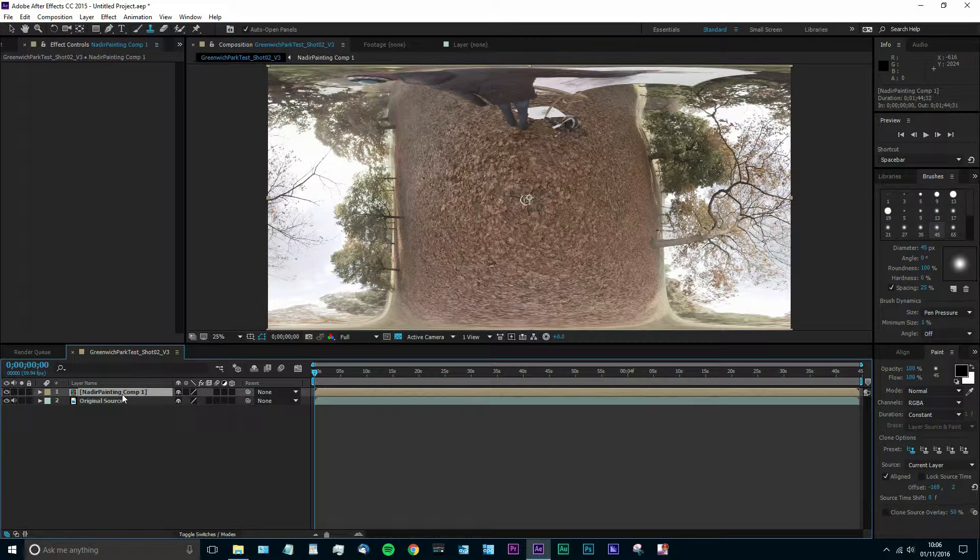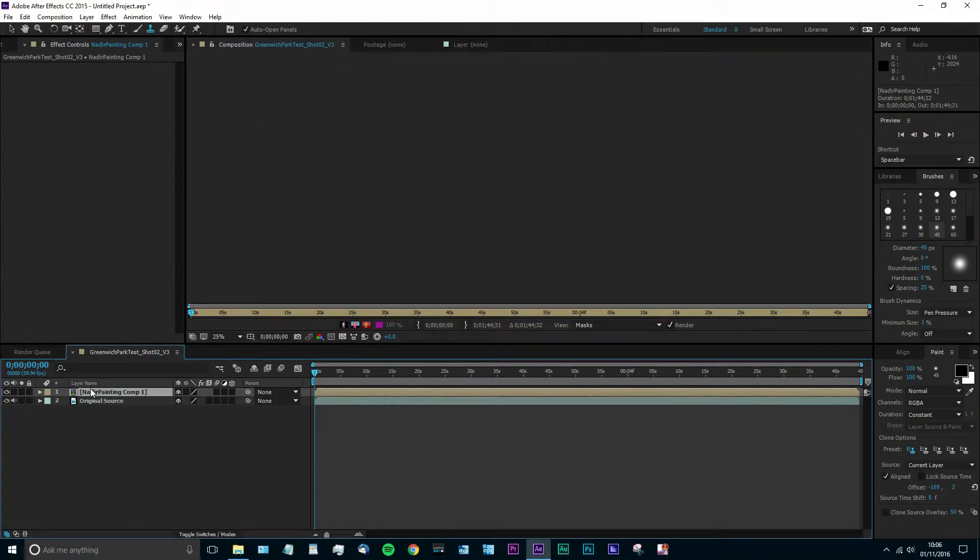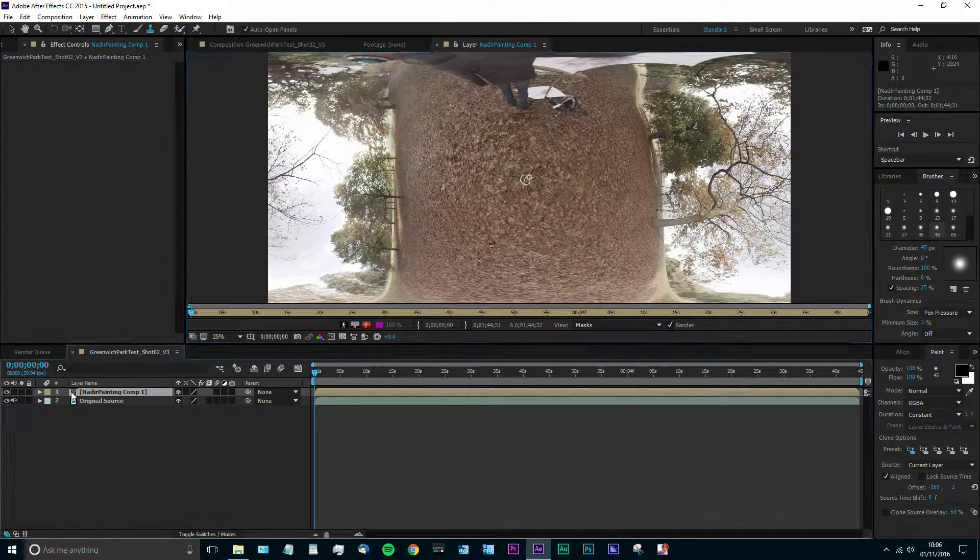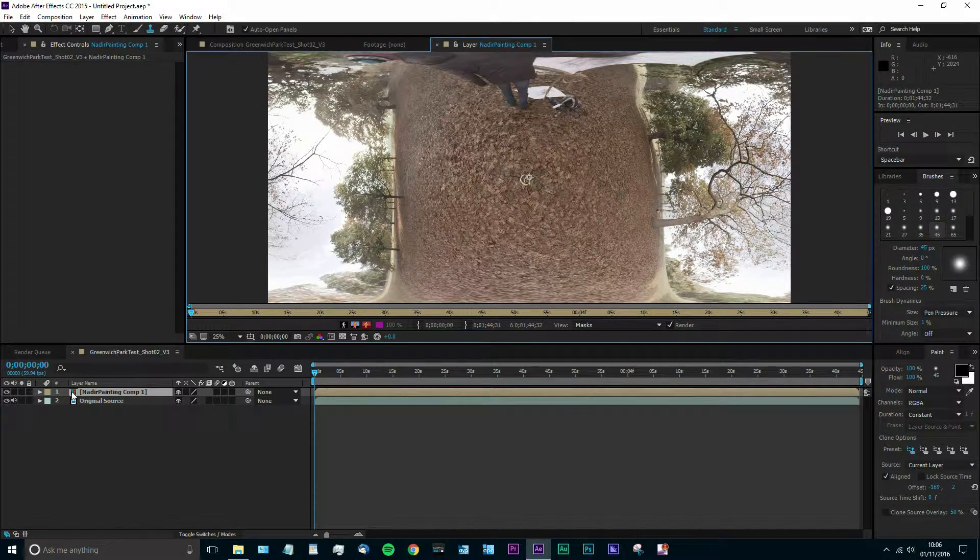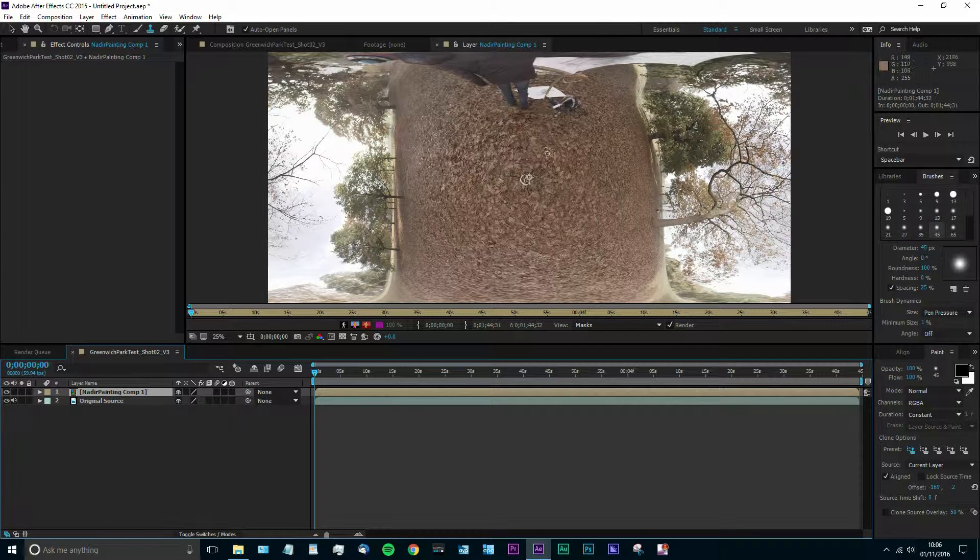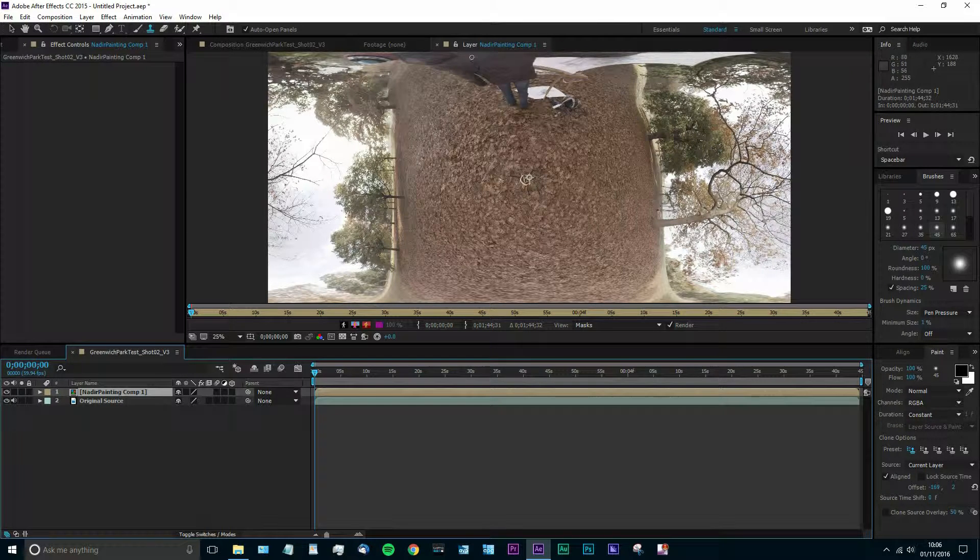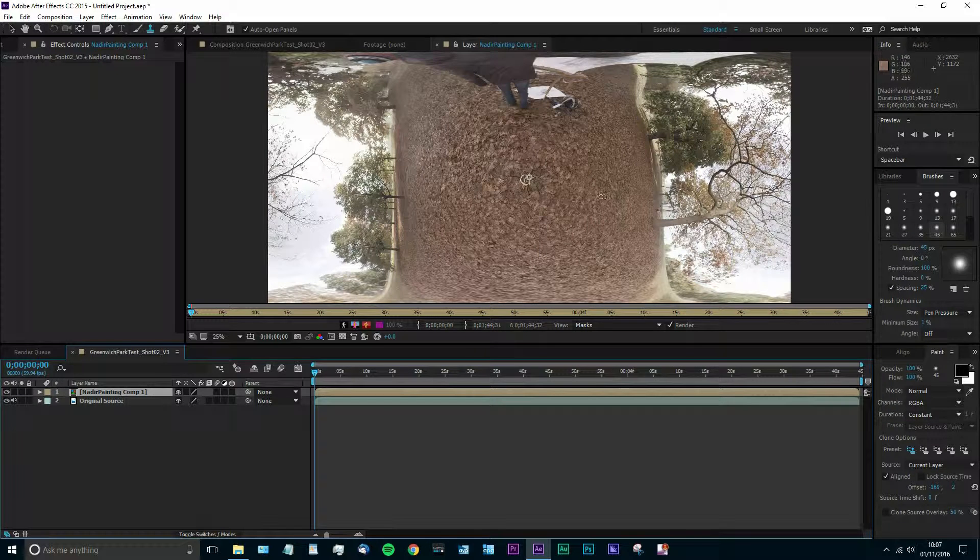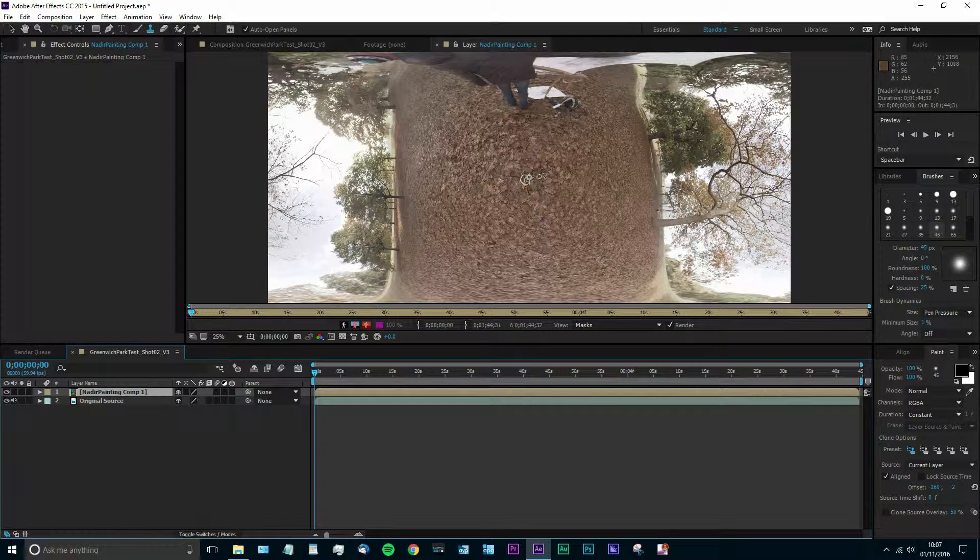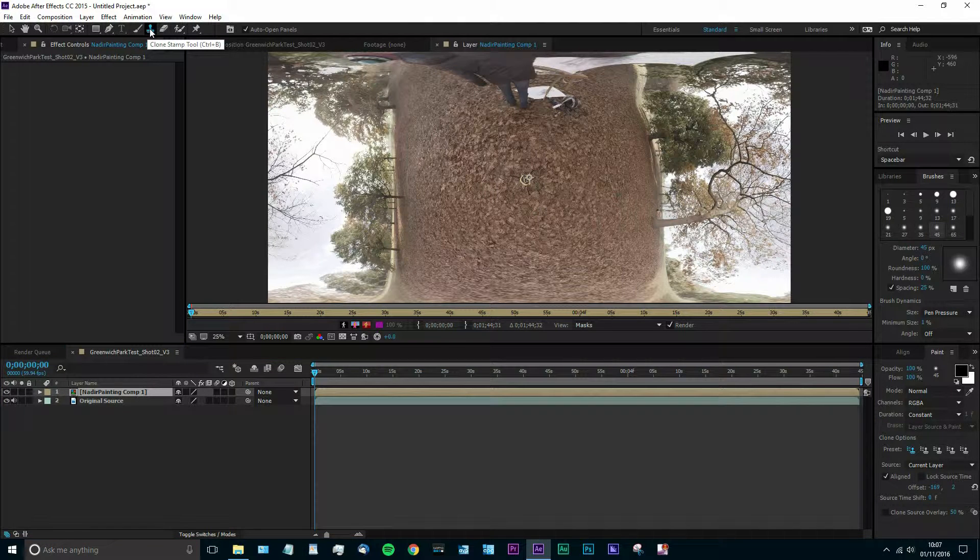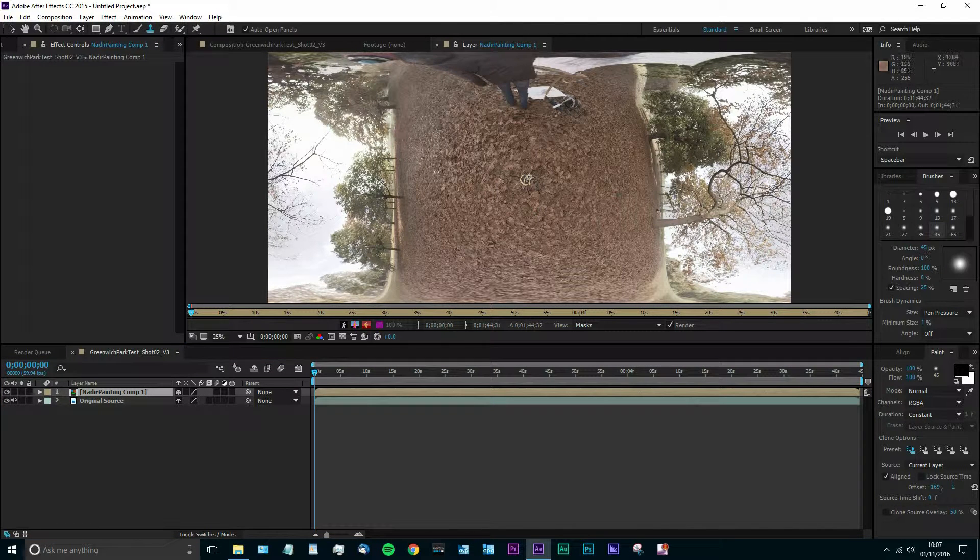And this has the Skybox Converter plugin applied to it. But as you can see in the effects control above, it does not have the Skybox plugin applied to the composition. It's applied to the layer within it. So we've double-clicked on the composition and that's opened up the layer pane. And now we're able to use the stamp tool to actually paint out the monopod or the light stand or the tripod that you're using.